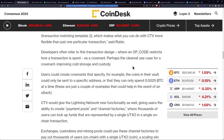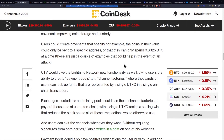Developers often refer to this transaction design — where an opcode restricts how a transaction is spent — as a covenant. Perhaps the clearest use case for a covenant is improving cold storage and custody. Users could create covenants that specify, for example, that coins in their vault could only be sent to a specific address or that they can only spend 0.0025 Bitcoin at a time. These are just a couple examples that could help in the event of an attack. Essentially, you could set up your cold storage wallet with this sort of protection, and from the cold storage wallet, you would only send to your hot wallet.